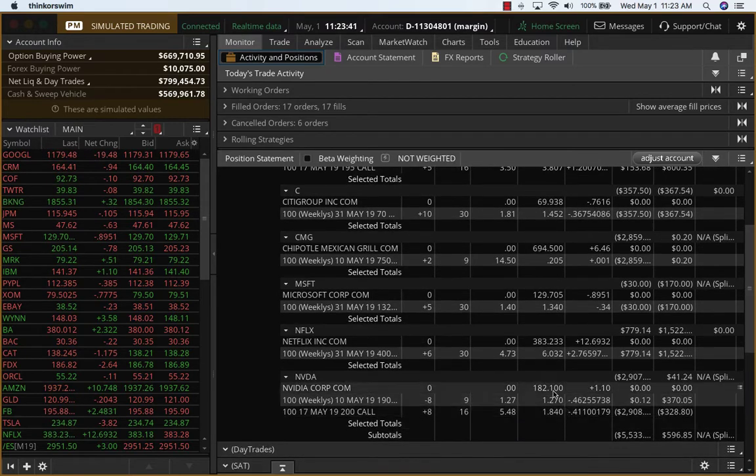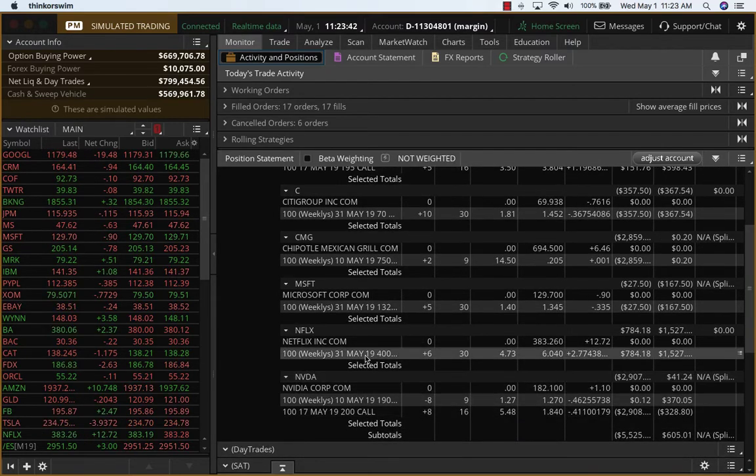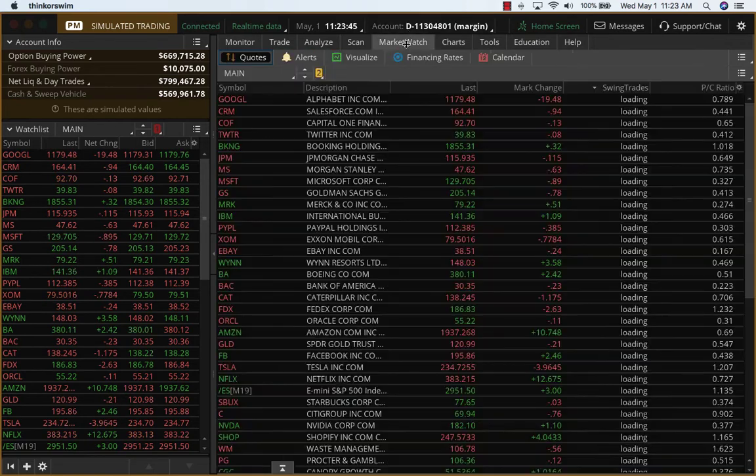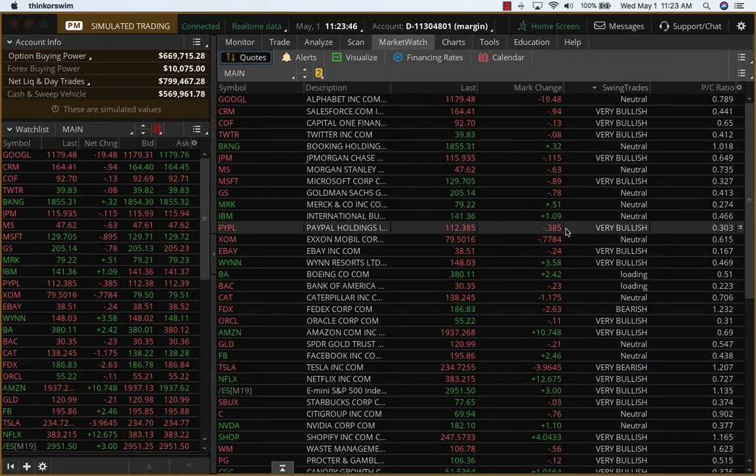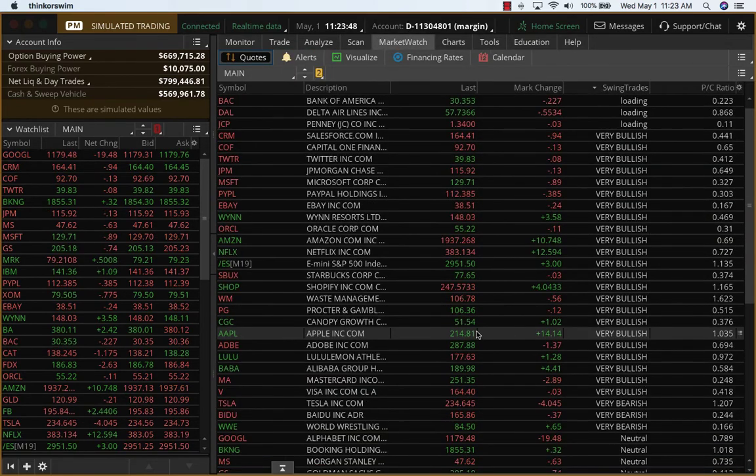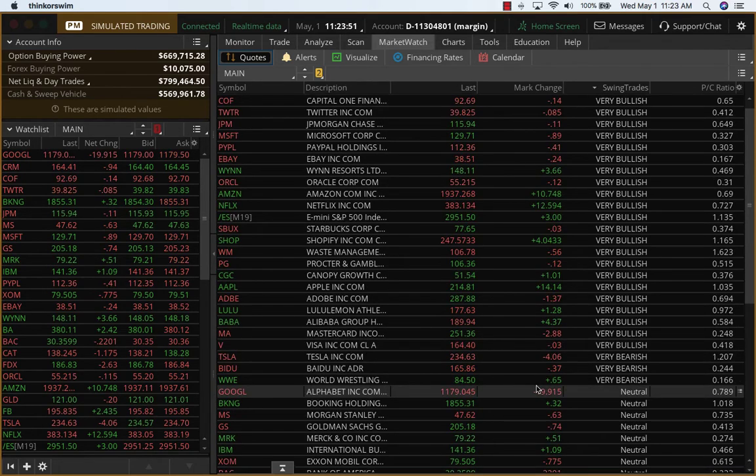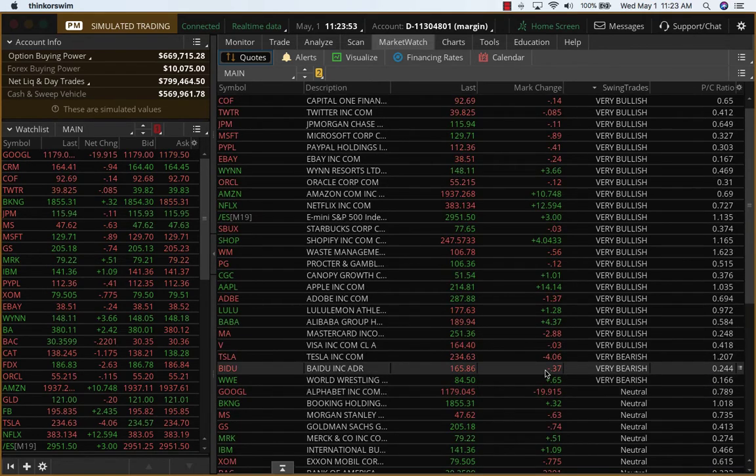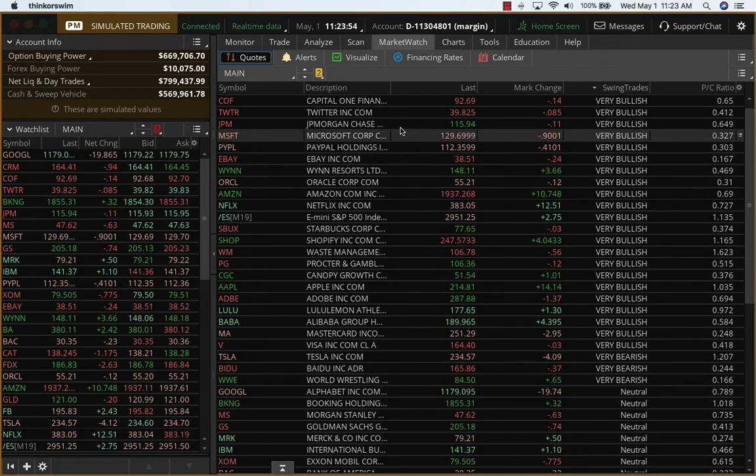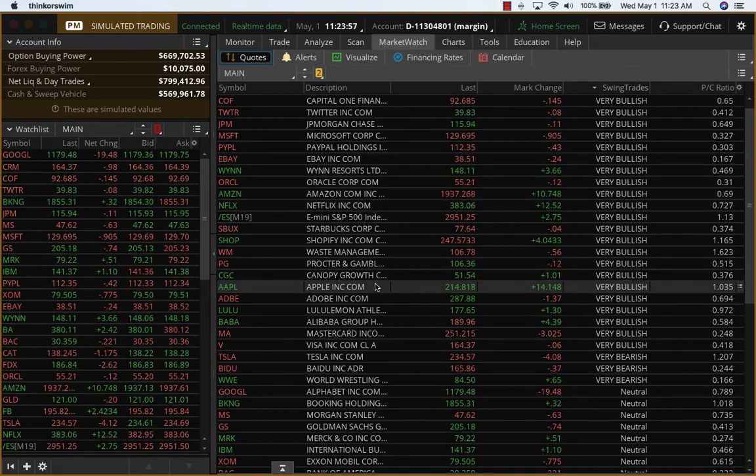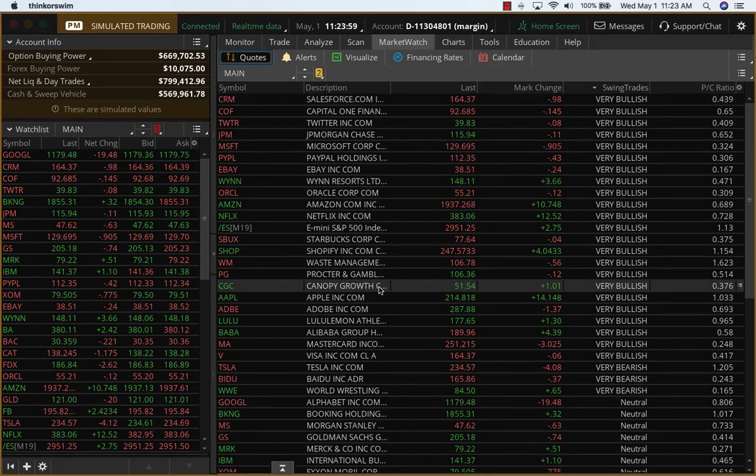I do want to cover Netflix because it has moved so much. If you look at Market Watch and if you remember, we had taken Netflix when it was in the bullish category and not the very bullish, but now I believe it has moved into the very bullish. Netflix should be in very bullish if I'm not mistaken.